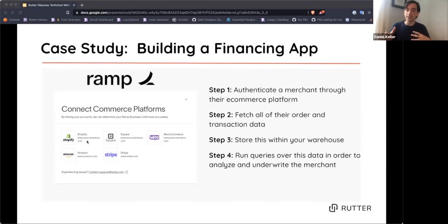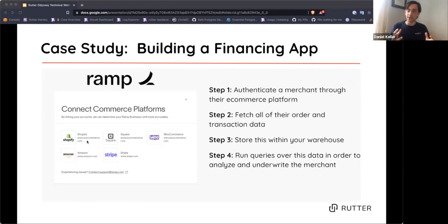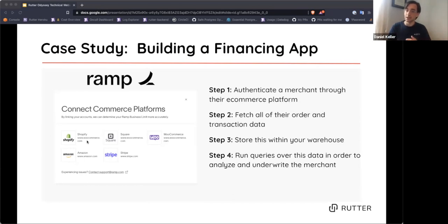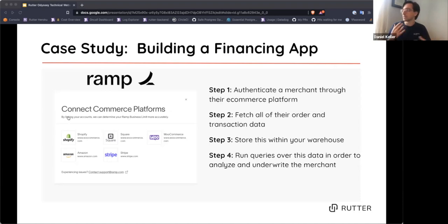We're focusing on financing because it's a read-only use case versus a read-write use case. Once you add write endpoints, the complexity greatly increases. There are about 20 ways that reading data from an integration can go wrong, but a thousand ways that writing data to an integration can go wrong. So we're focusing on the read-only use case to keep this webinar digestible.